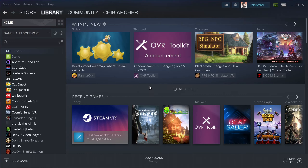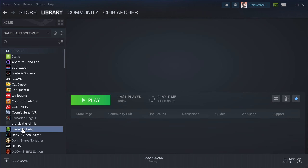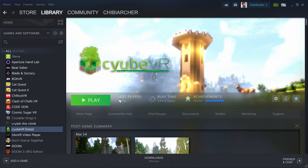Hello! Today I will show you how you can load the custom blocks from the Steam Workshop into KubeVR. First you go into your library and then you click on KubeVR. Then you go to the Workshop tab here.